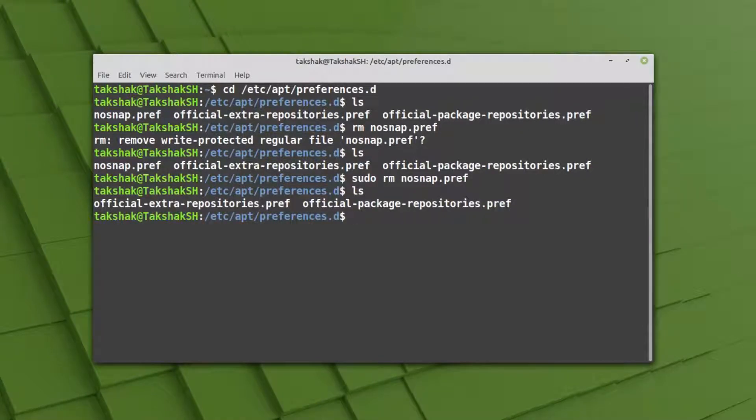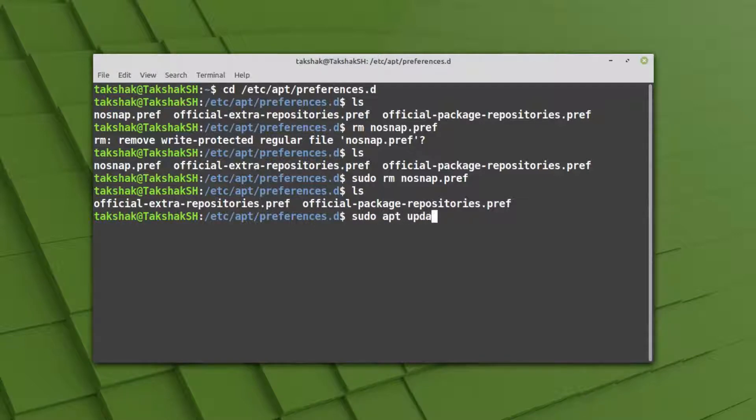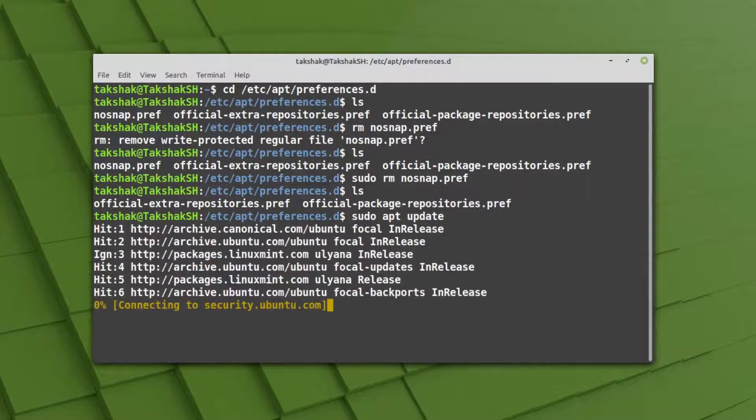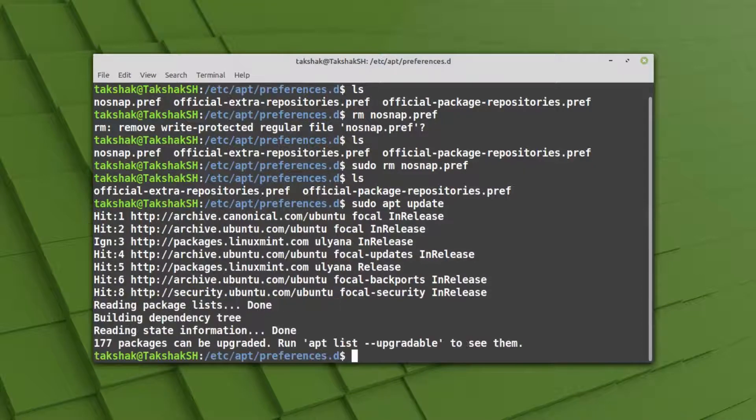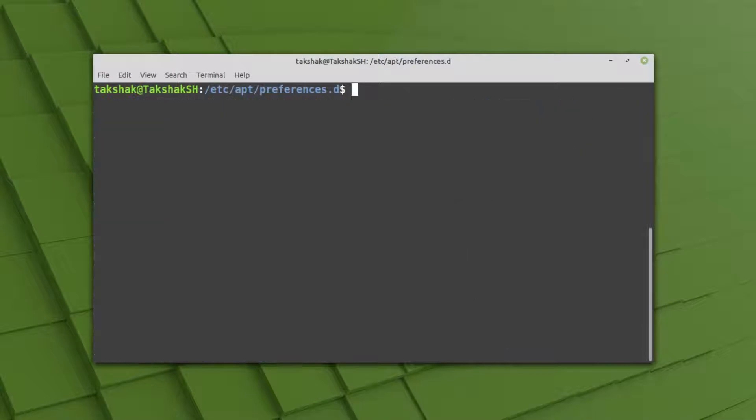Now what you can do is simply update the repository. Type sudo apt update. This will update the repo. After that, I can clean the terminal and install the snapd utility.